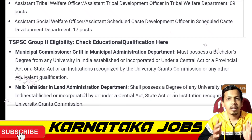You must possess a Bachelor's degree from any recognized university. You can obtain a degree from any university to be eligible for these posts.